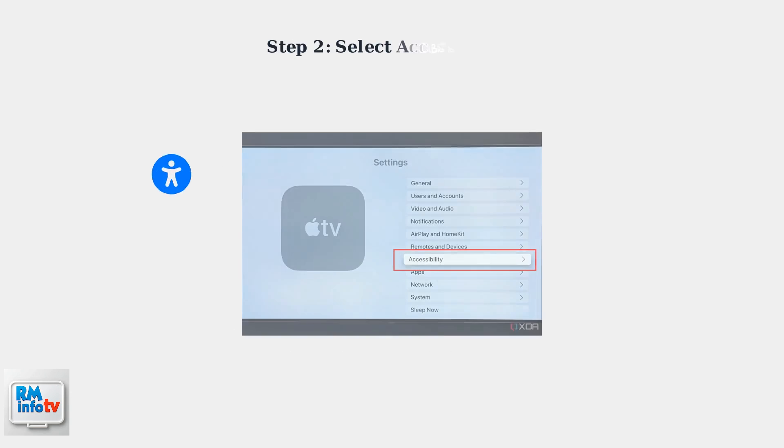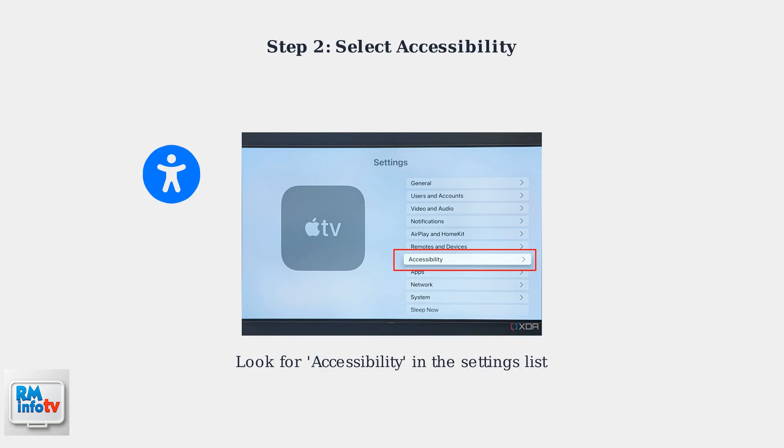Step 2. From the Settings menu, locate and select the Accessibility option. This is where Apple TV stores all accessibility-related settings.